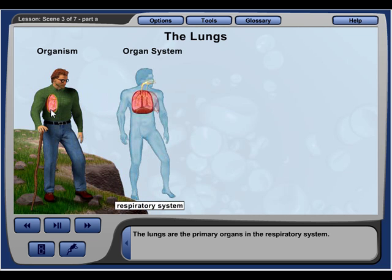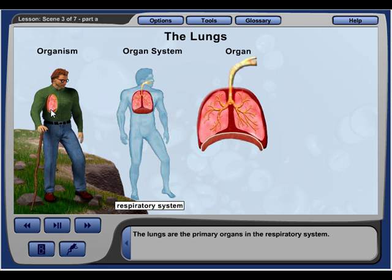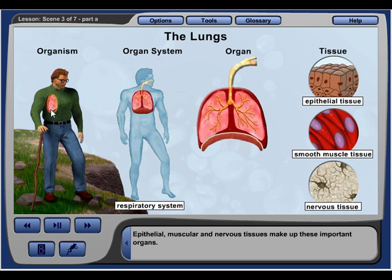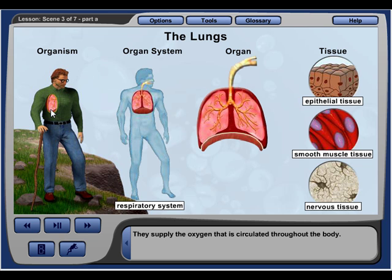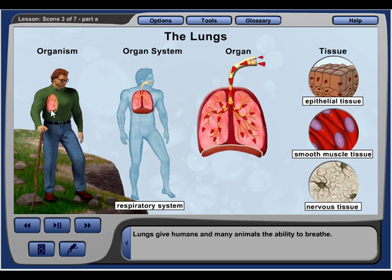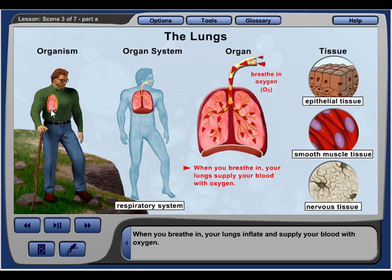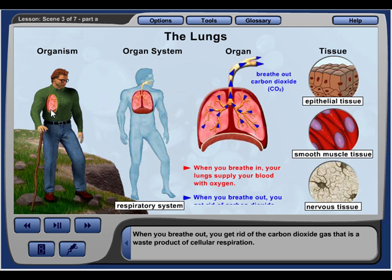The lungs are the primary organs in the respiratory system. Epithelial, muscular, and nervous tissues make up these important organs. The lungs are two sac-like organs in the chest that supply the oxygen circulated throughout the body. When you breathe in, your lungs inflate and supply your blood with oxygen, which then circulates throughout your body. When you breathe out, you get rid of carbon dioxide gas, a waste product of cellular respiration.